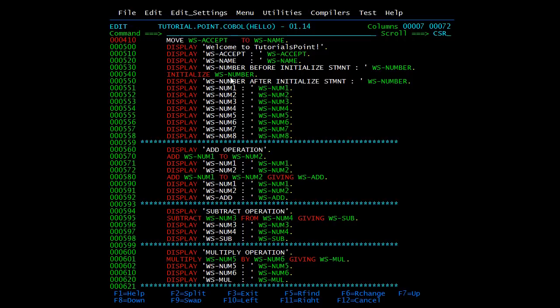When we initialize WS-NUMBER it will contain zeros because its PIC clause is 9 — numeric. If we initialize an alphabetic or alphanumeric variable then spaces will be stored in it. So here, first we display WS-NUMBER before initializing, and then we display it after initializing.